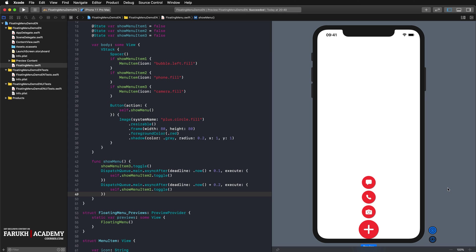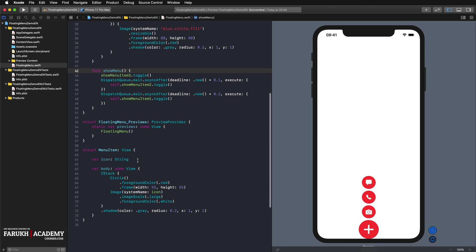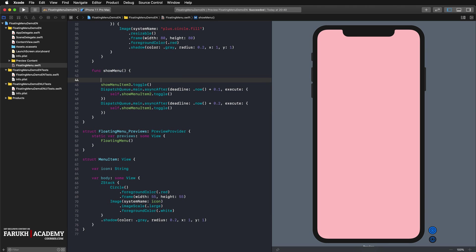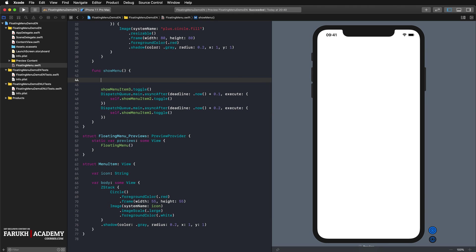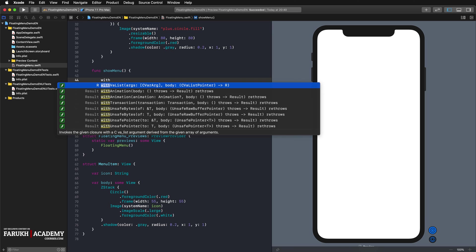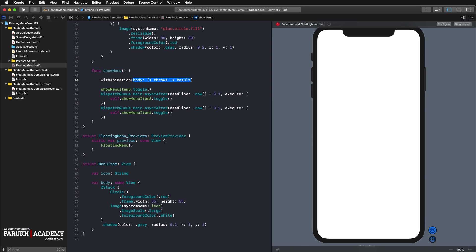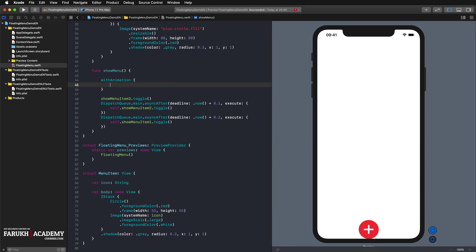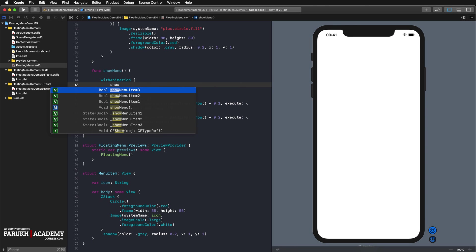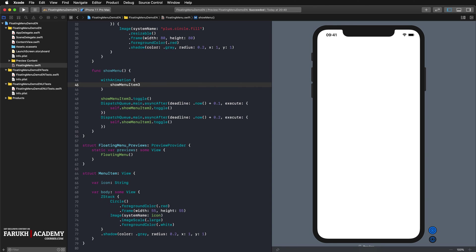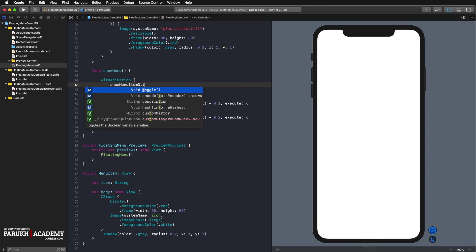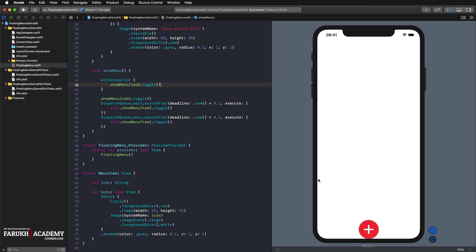Now we want the menu items to move in from the right side. To animate the toggling of the menu items, we have to use the with animation statement within our show menu function. We can add the transition to our menu item view.